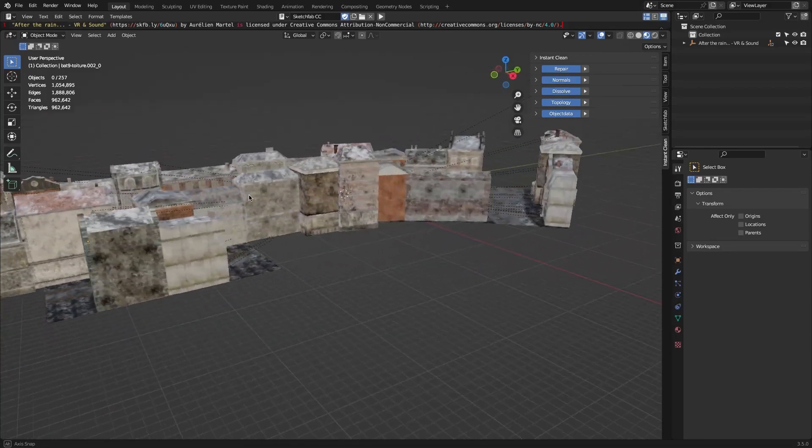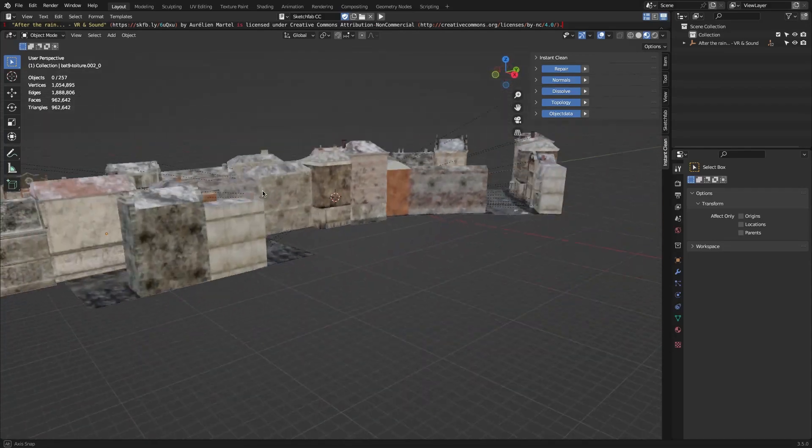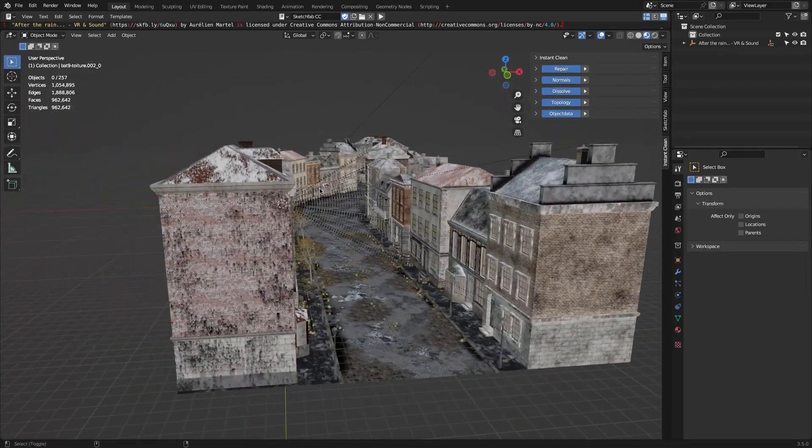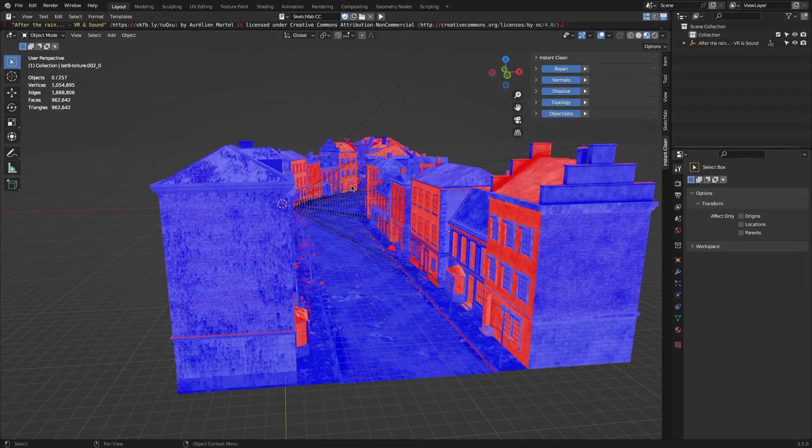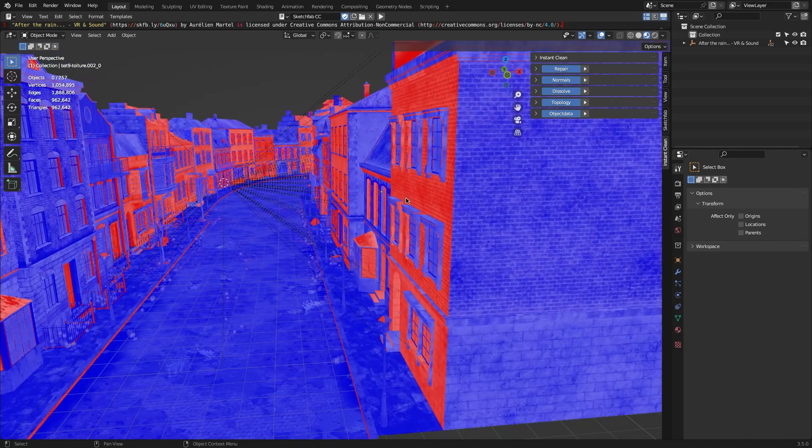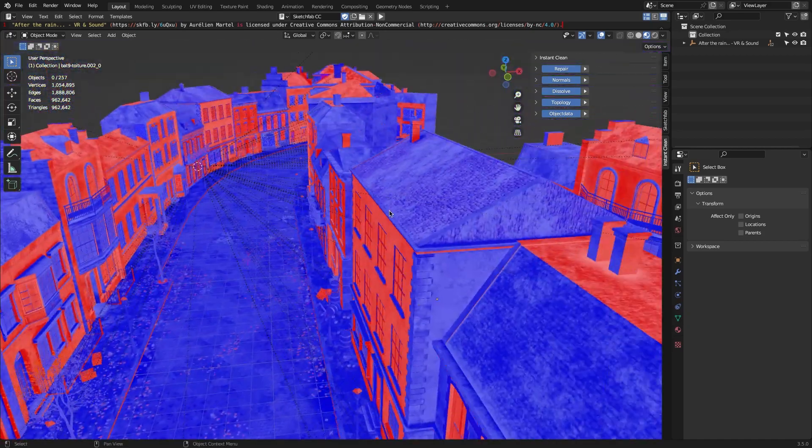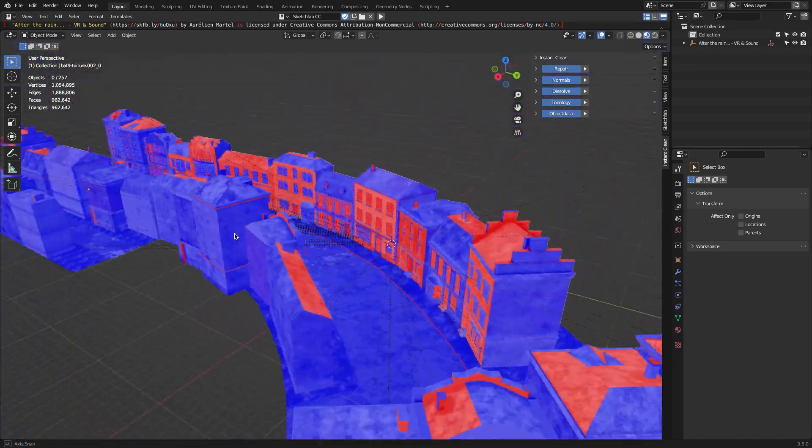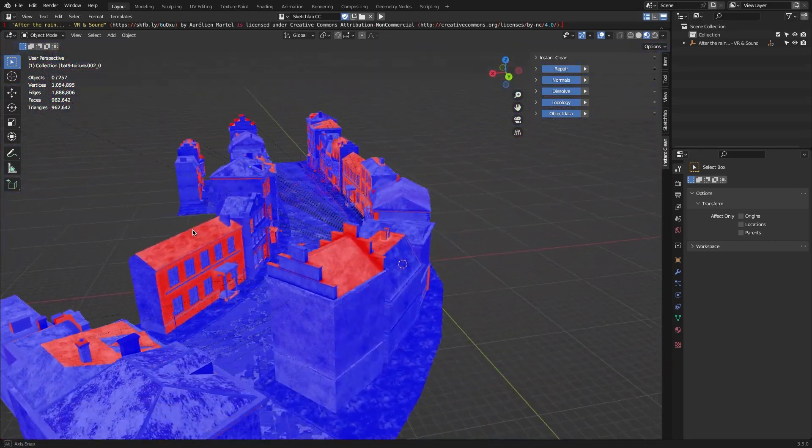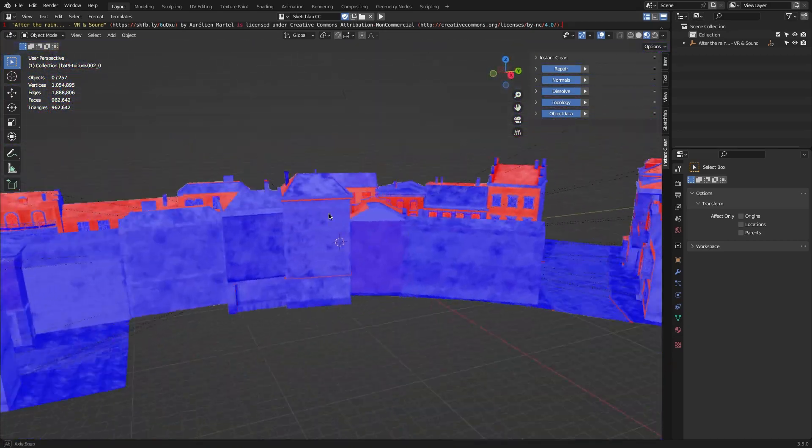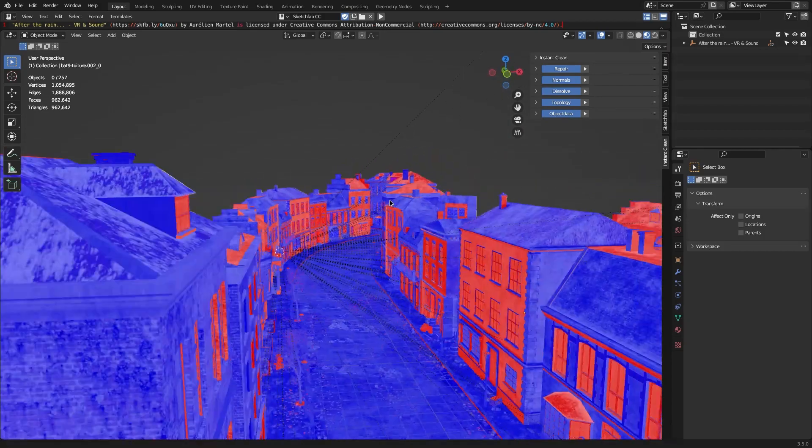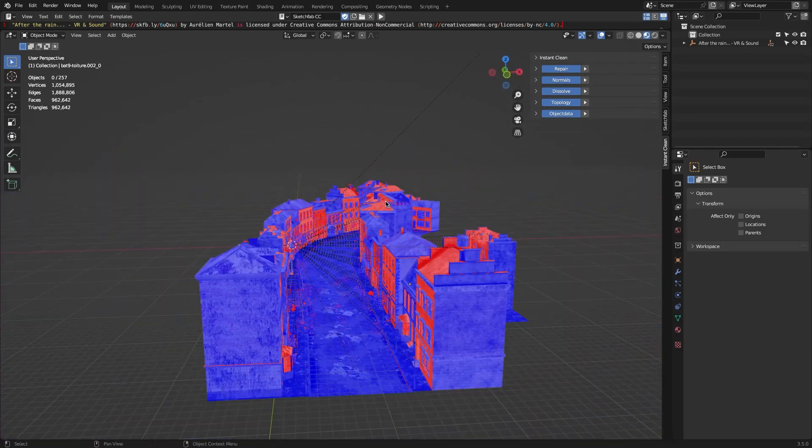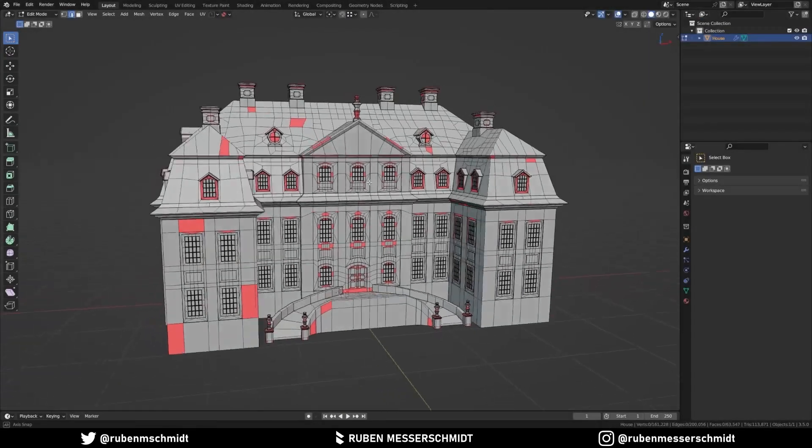Have you ever experienced a problem with your mesh or geometry while modeling an object with Blender? I'm talking about problems such as unnecessary geometry, bad normals, face orientation issues, or maybe some messed up topology.